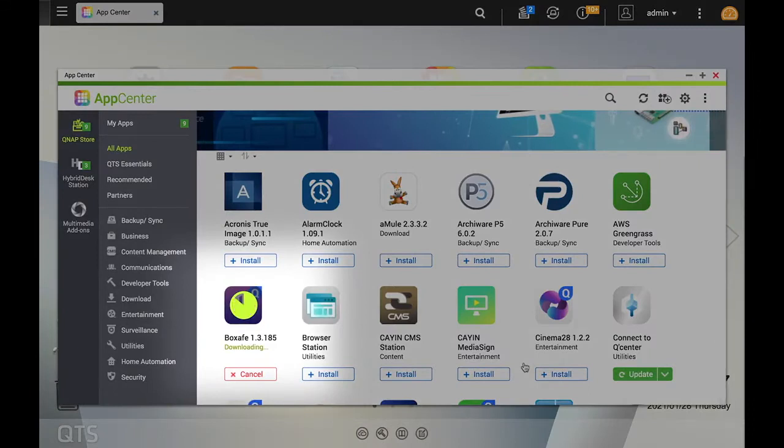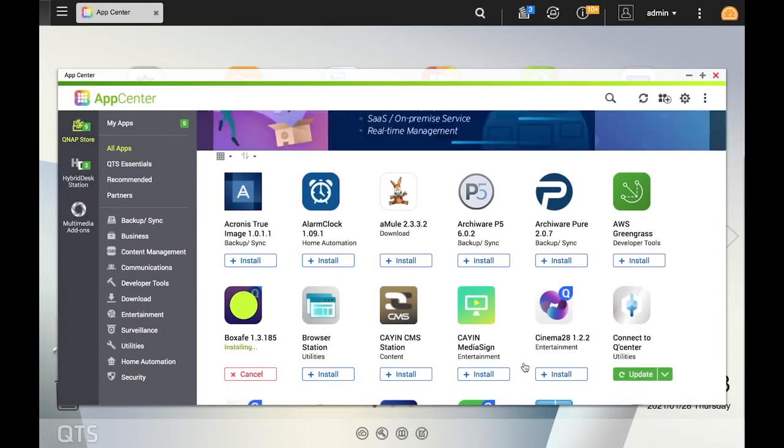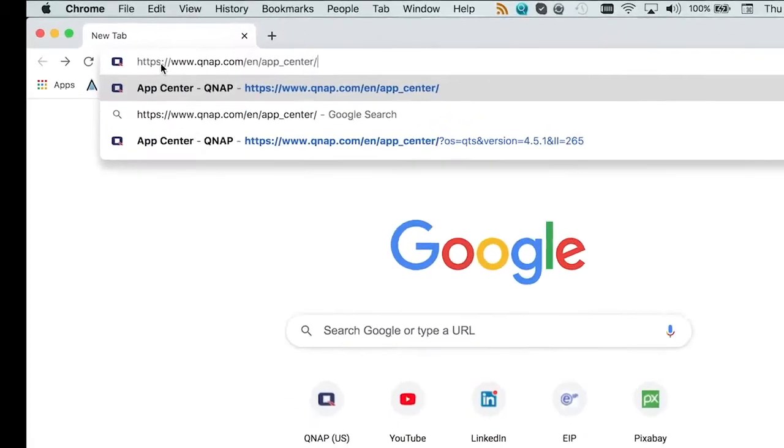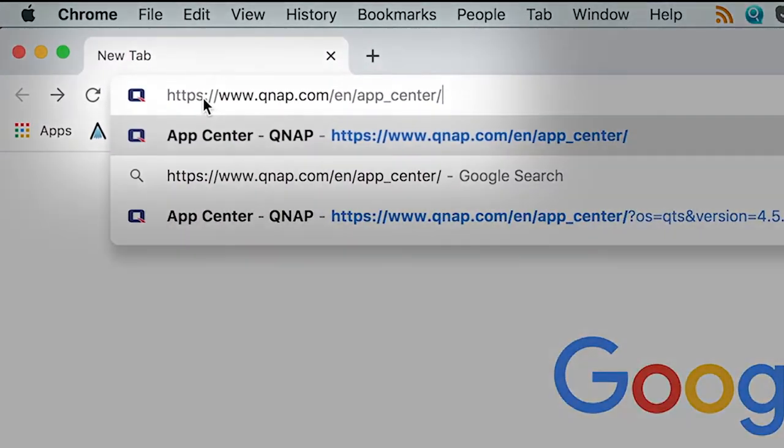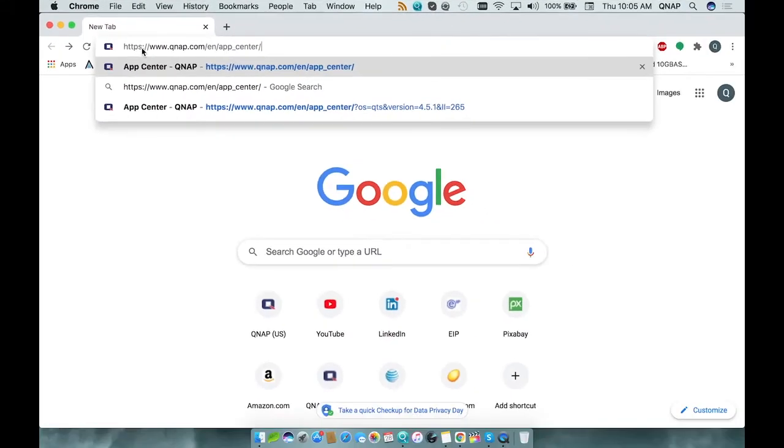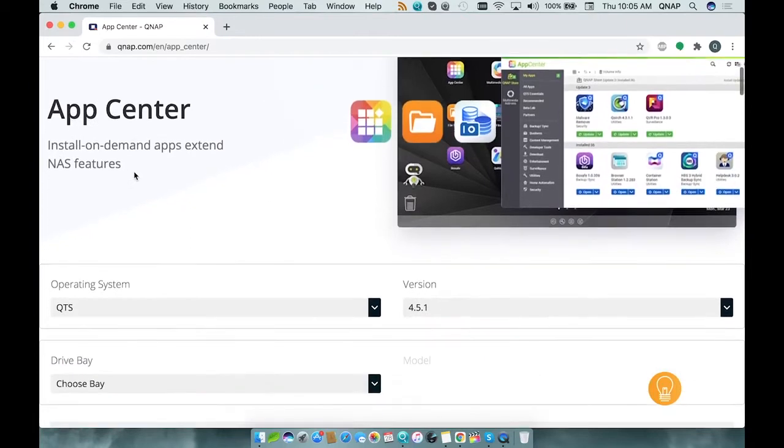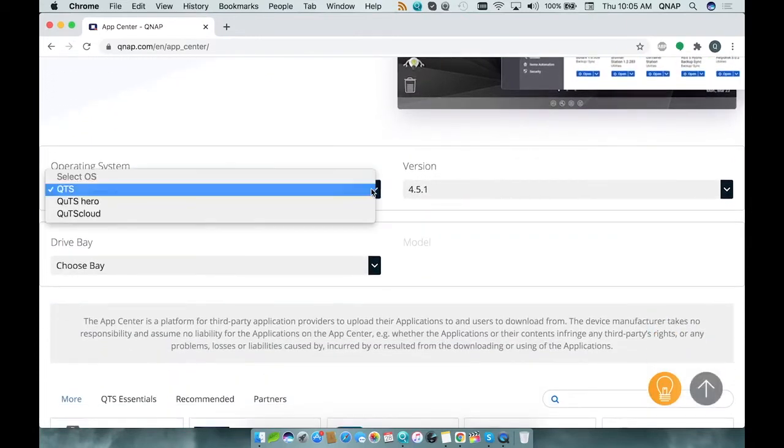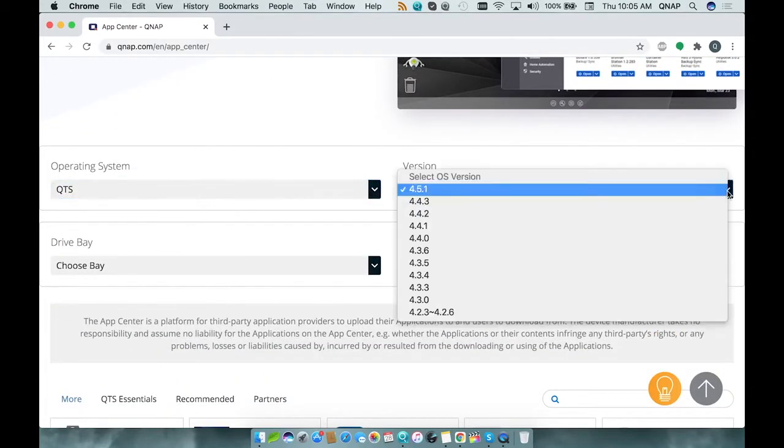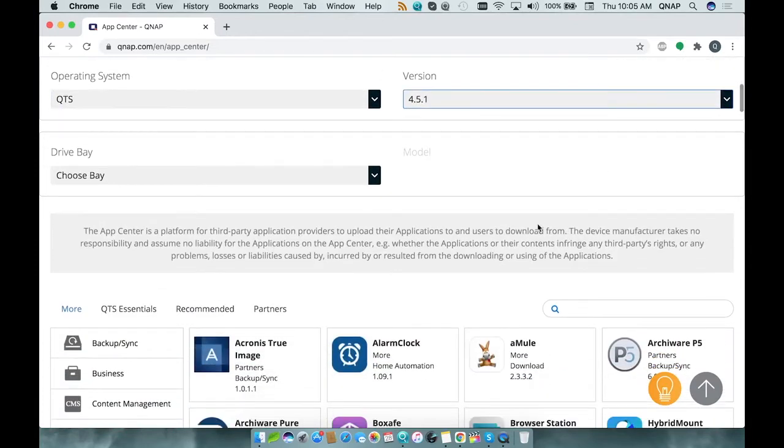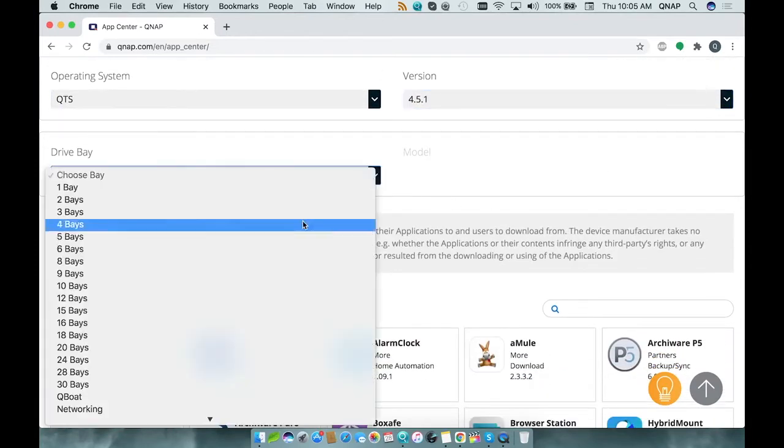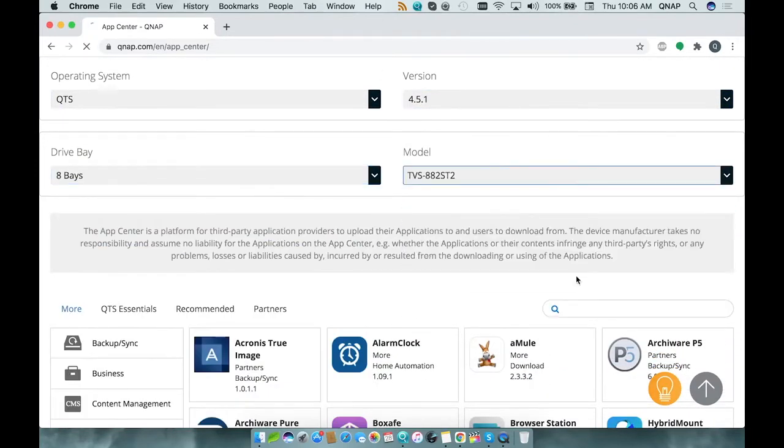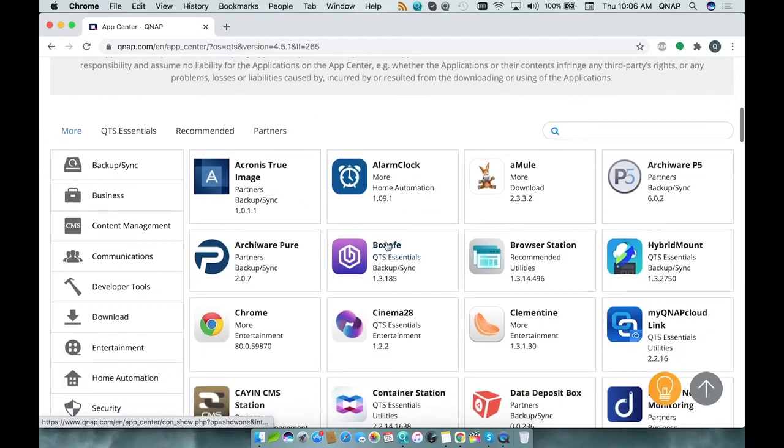If you don't typically connect your NAS to the internet, you can also install apps manually with QPackages. You can download the QPackages from the QNAP App Center website at qnap.com/en/app_center/. On the website, select your operating system and firmware version, and then select the number of drive bays on your NAS and select your NAS. And then just find the app that you want to download.